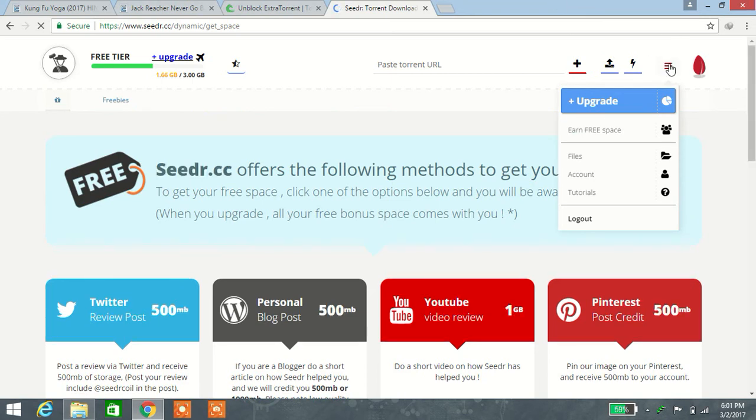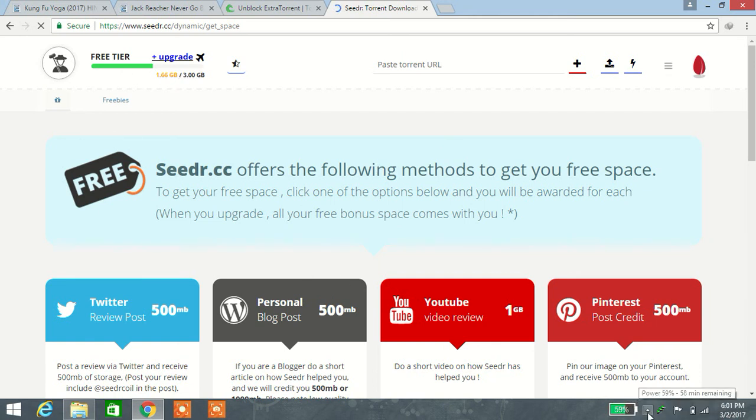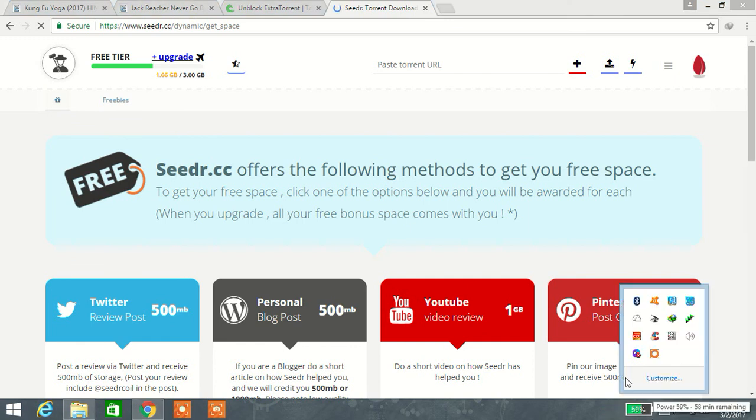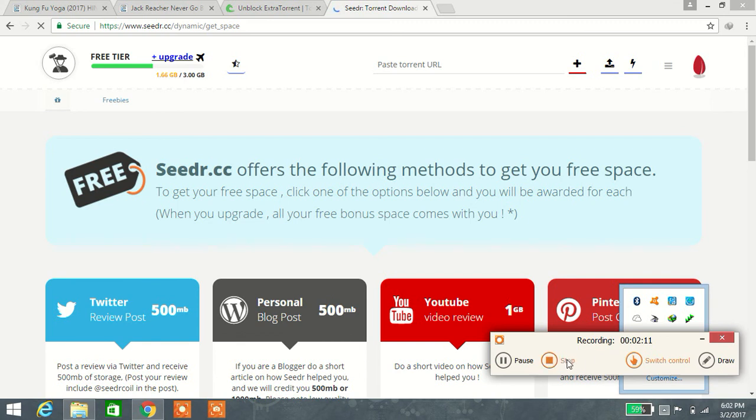Sign up, and you will see your GB limit will be upgraded. Thank you for watching. Please subscribe to my channel, share my video, and leave a comment.